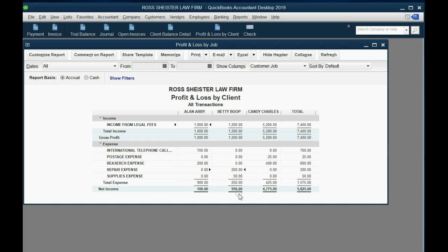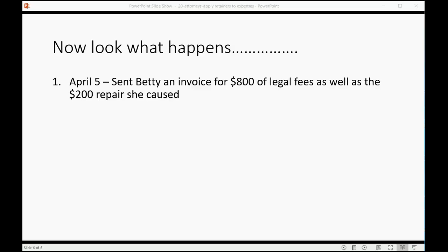And now, when we open up the Profit and Loss by Client, you can see for Betty, we have $200 of repair expense. Now, look what happens when we actually bill Betty.